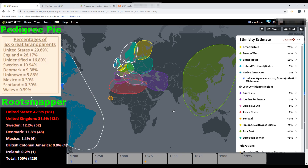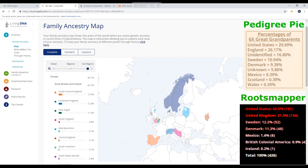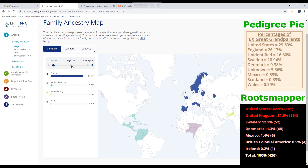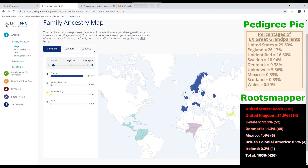Next up is Living DNA. Living DNA has a unique setup — they factor results into four main groups classified as global, then you can go more in depth with regional or sub-regional breakdowns. Sub-regional goes too far in depth with England broken into many small areas, and global is too vague, so I'll stick with regional. I'm going to talk about global but you can pause and look at regional. Up here in the top corner is Pedigree Pie and underneath is Root Mapper.